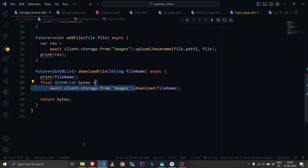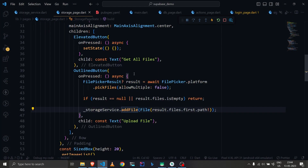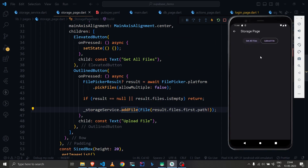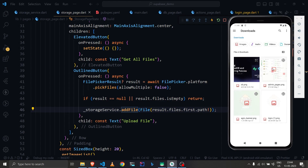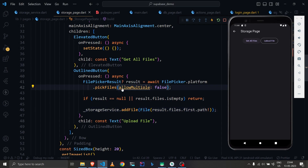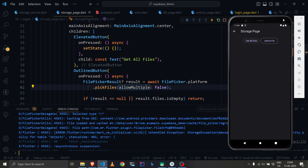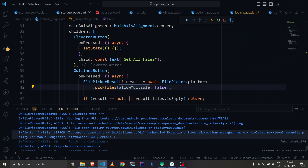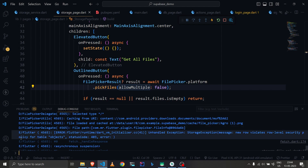We've built the interface and integrated it. Right now get all files returns nothing because the bucket is empty. I try to add an image from the terminal and we get an error — a row-level error — which makes it clear there's an issue with the policy.